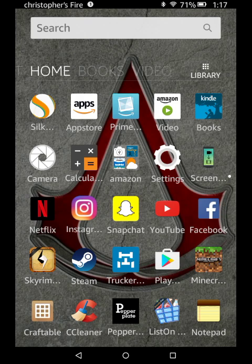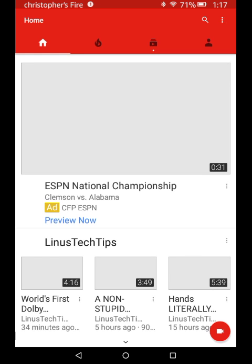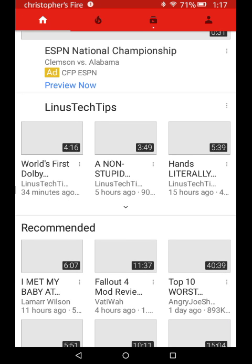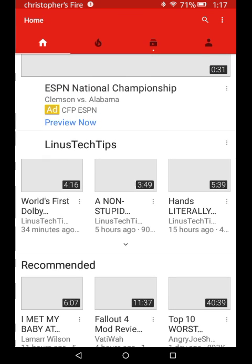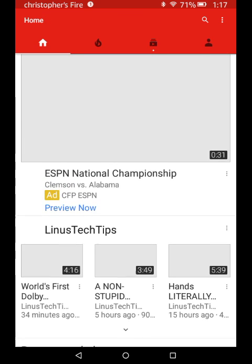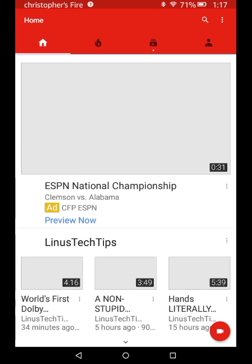And then we have YouTube here, and it's loading up. My internet has been slow all day.